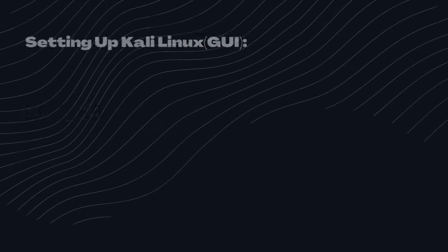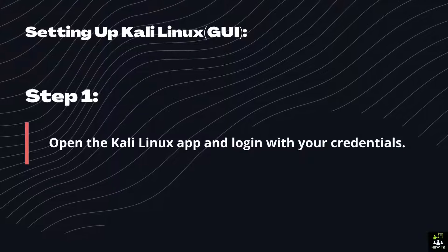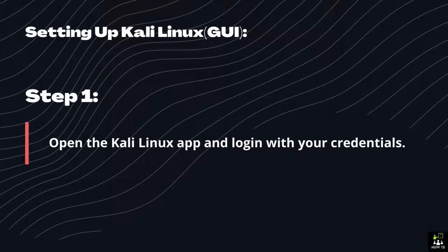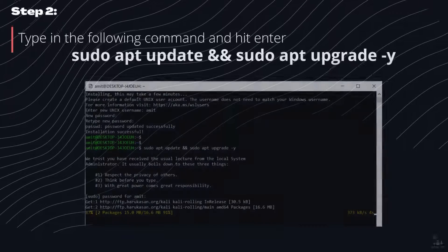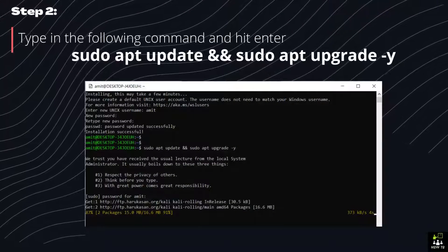Setting up Kali Linux GUI. Step 1: Open the Kali Linux app and log in with your credentials. Step 2: Type in the following command and hit Enter.